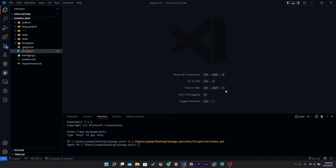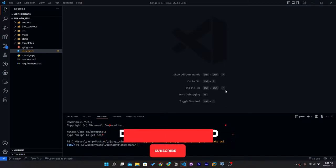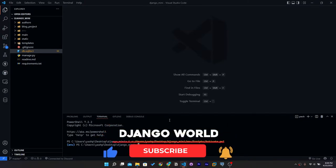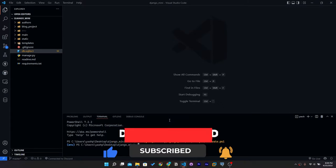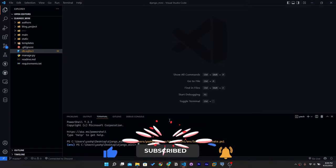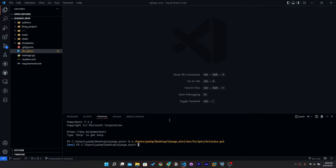Hello everyone, I'm Yash Patel and welcome to my channel Jambo World. In today's video we are going to add CKEditor in our project. CKEditor is a rich text editor which is used to enhance your content — it works like Microsoft Word but in our web page.